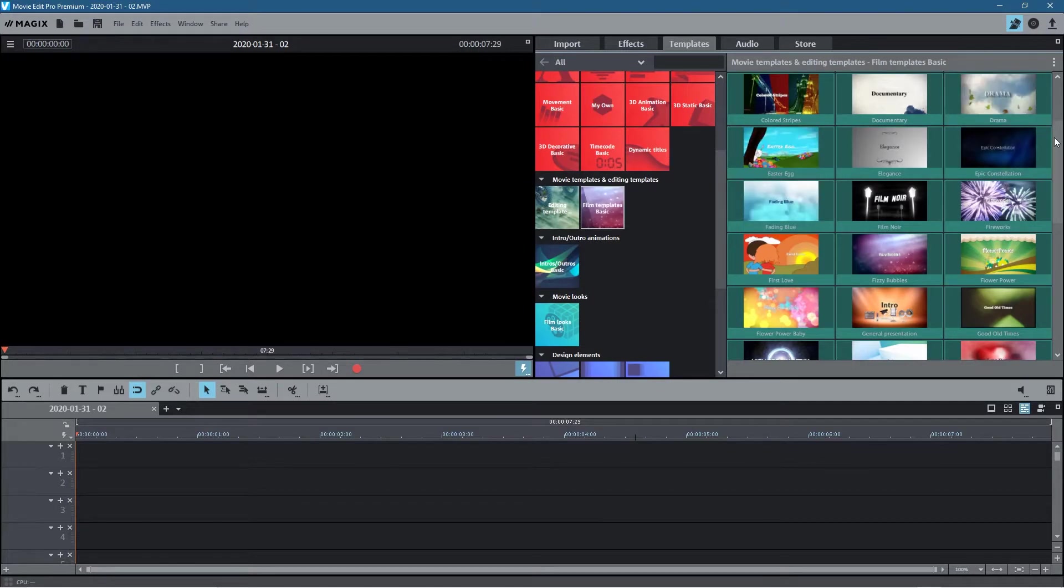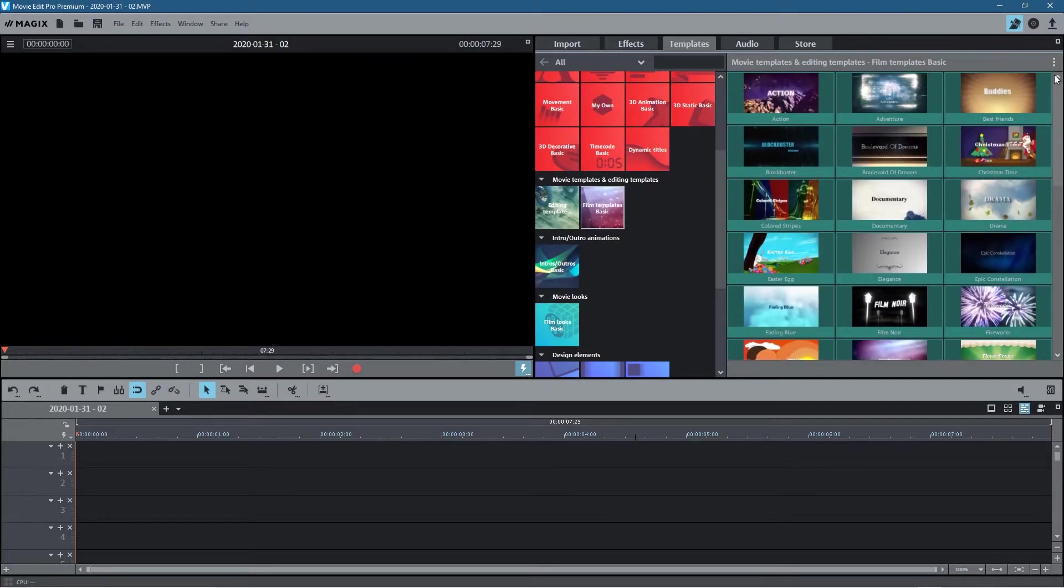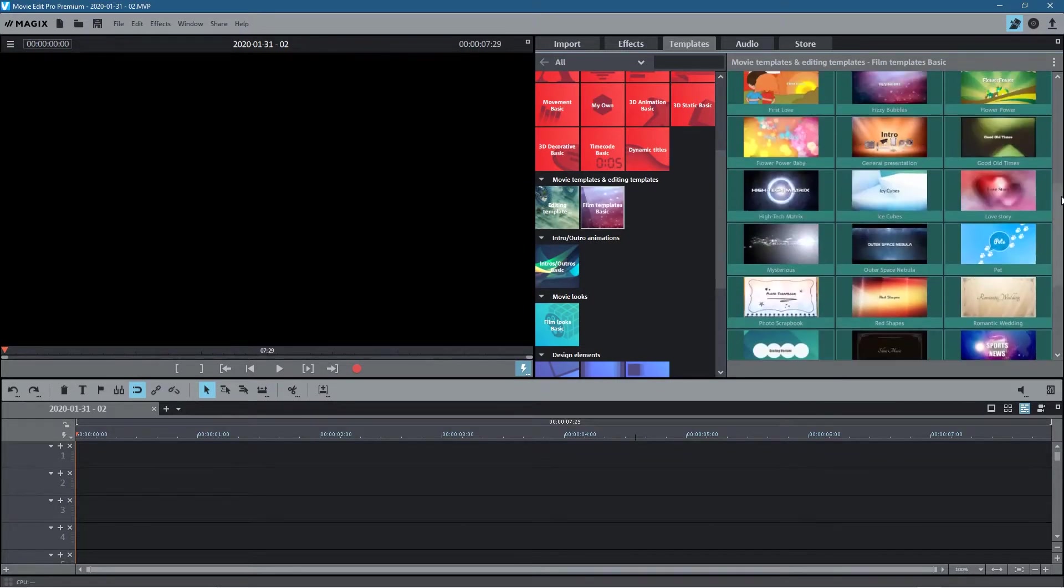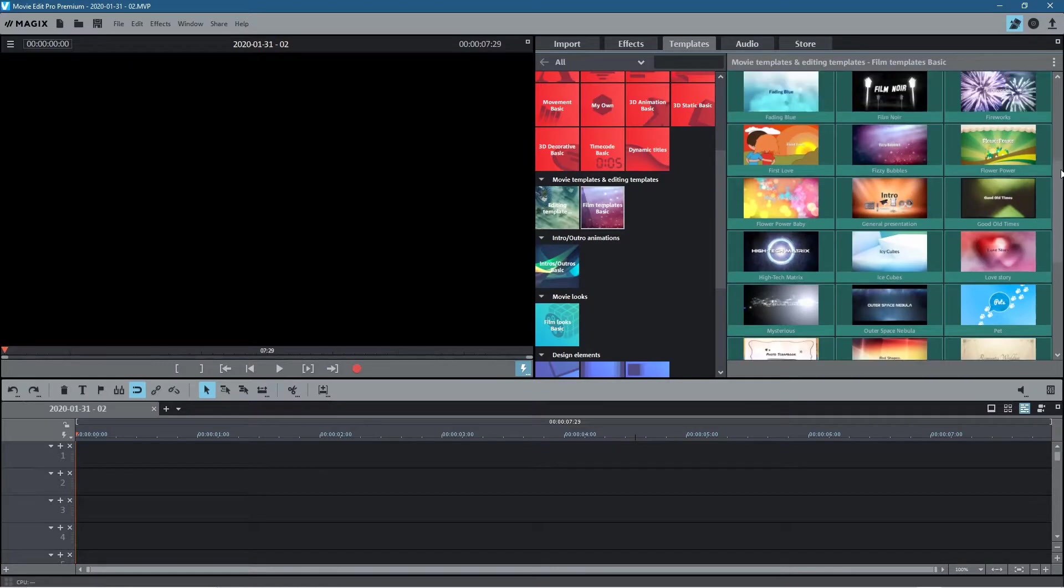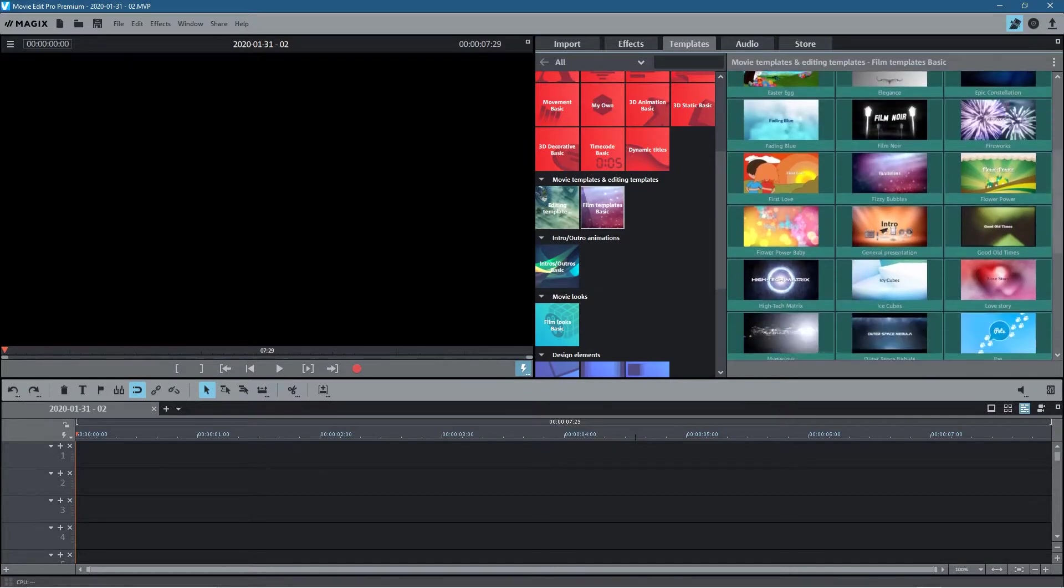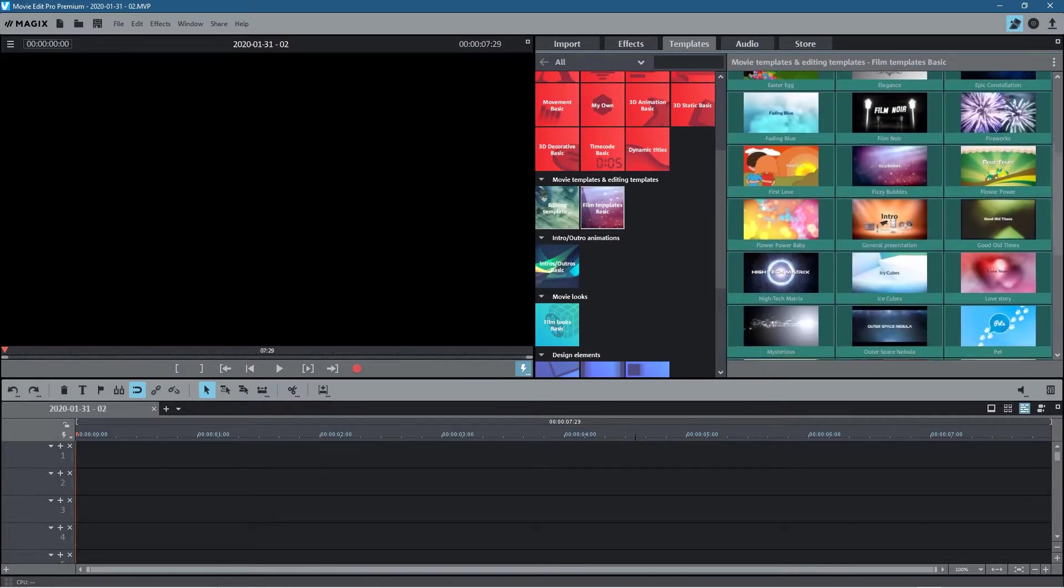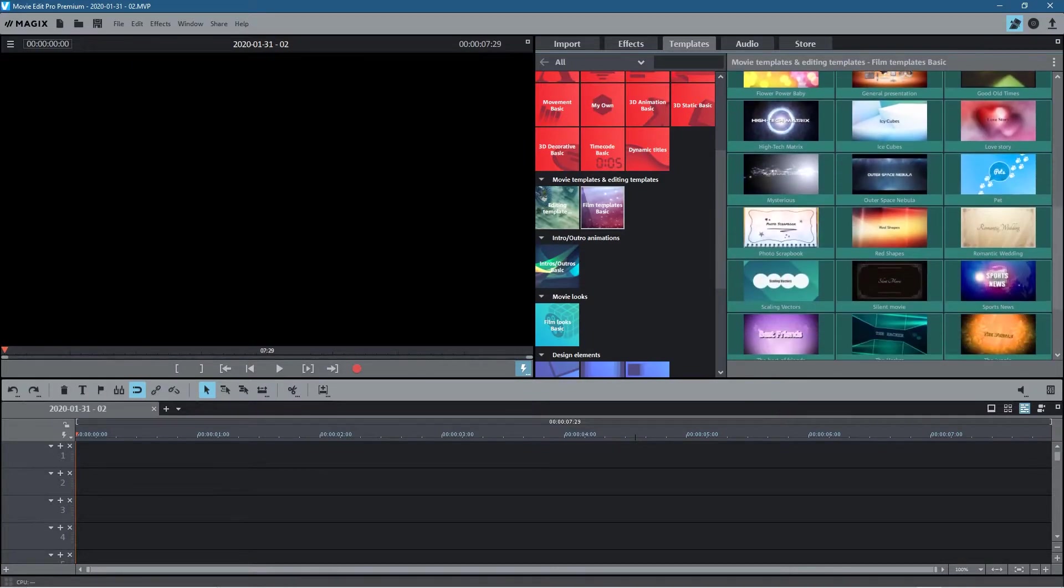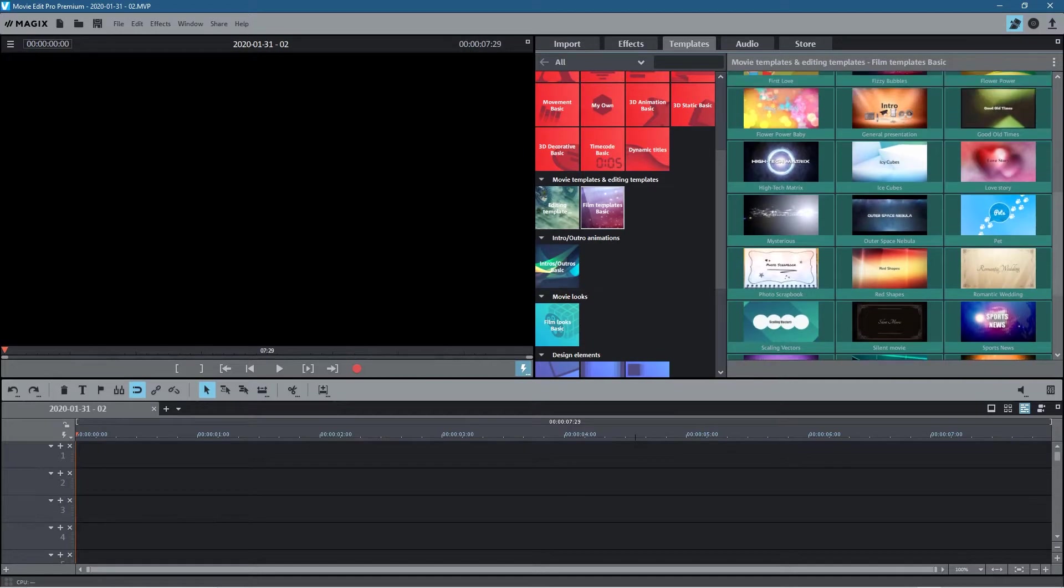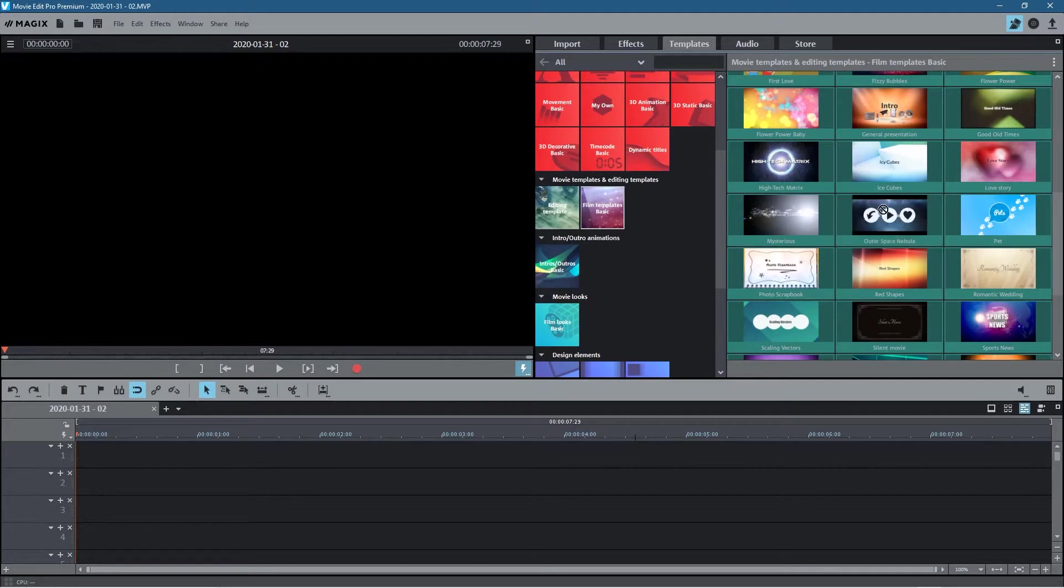When we click on that we get all these different options of these different pre-built templates and I find it's quite interesting that we can use these to quickly build a little video sequence and it's very much drag and drop and very minimum effort you could say. So let's drag this one, it's called outer space nebula, and we drag it onto the timeline.